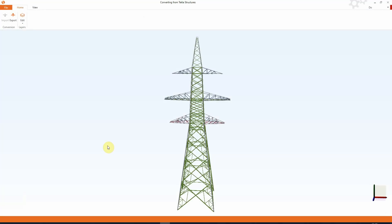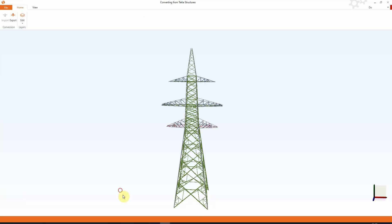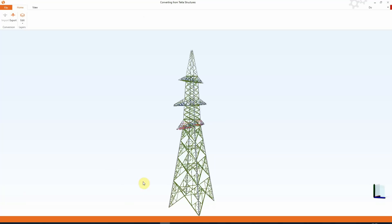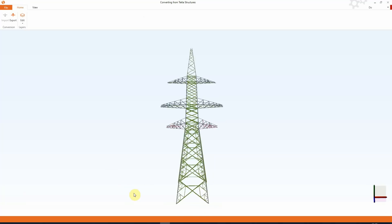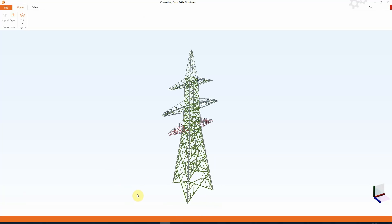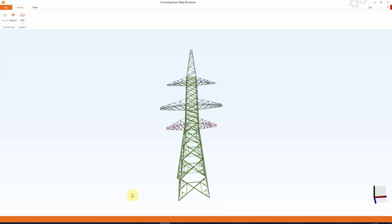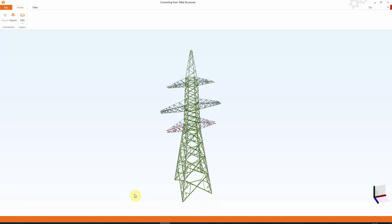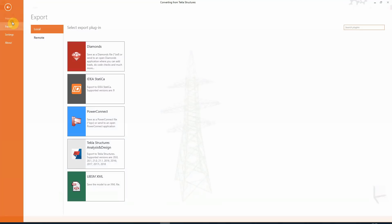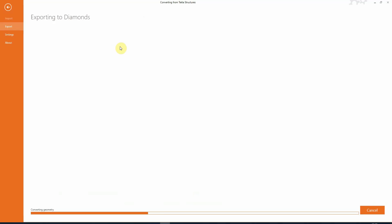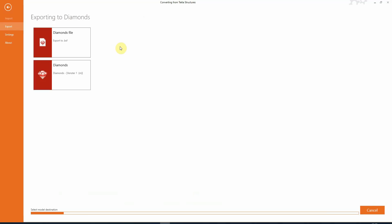Here we have the BIM Expert model. Everything is OK. Let's take a look. And we are now ready to export the model. We will send the model to Diamonds. We can either save the model to file or send it to an open version of Diamonds, and we will choose the last one.